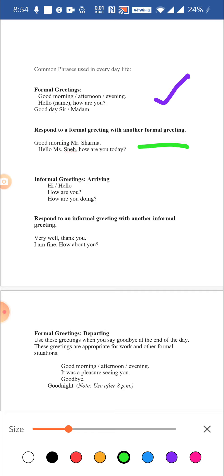Now let's look at when people want to respond to our formal greetings. They would respond in a similar manner — for example, good morning Mr. Sharma, taking your name and responding to your greeting, or hello Miss Nair, how are you today? A person may also ask you in the form of a question.